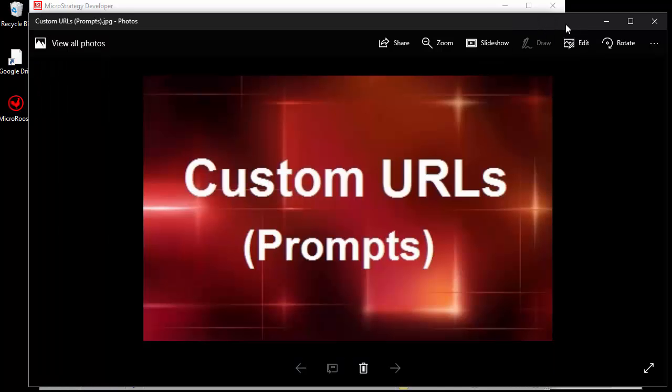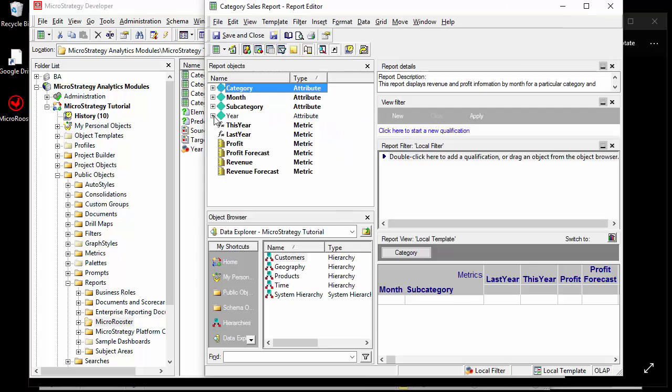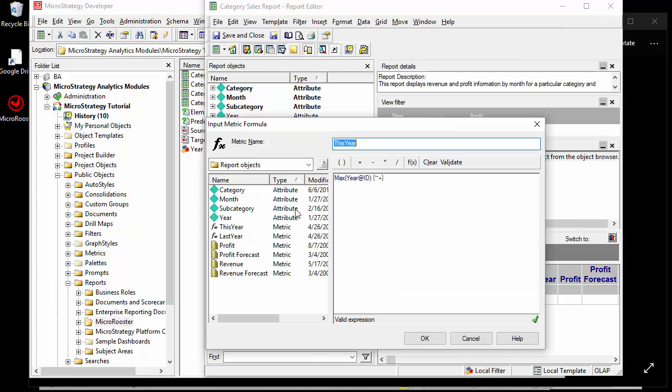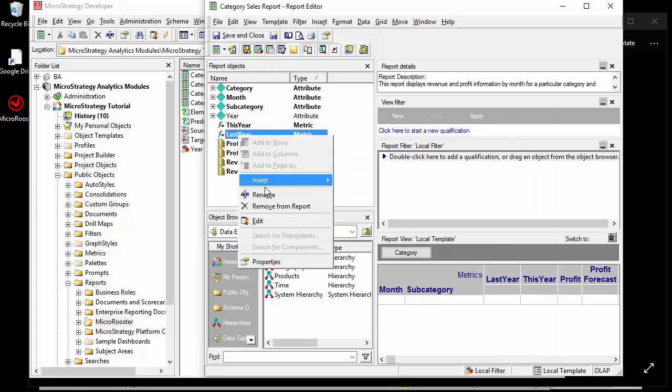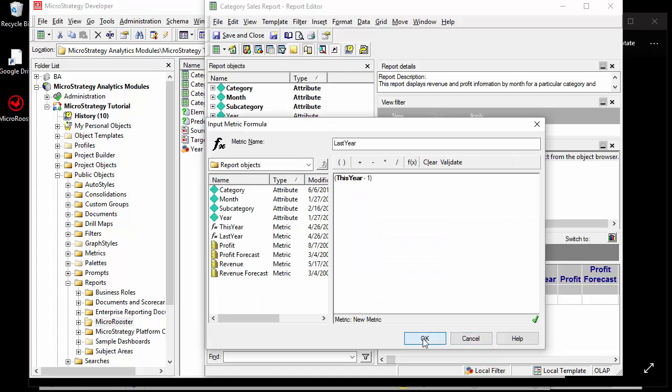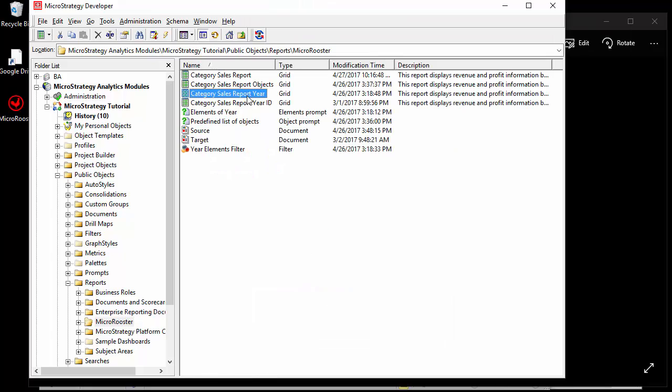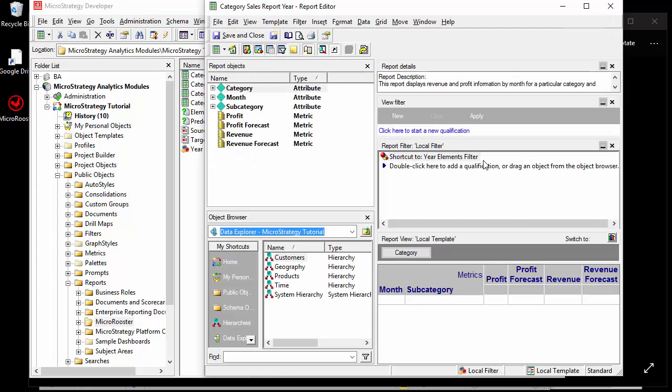So the first thing I'm going to use is the category sales report. I did some modifications on this. I simply added a max year ID and a last year derived metric just so I can use them in one of the elements. I want to show you that the year elements of the year prompt is used in one of the reports.